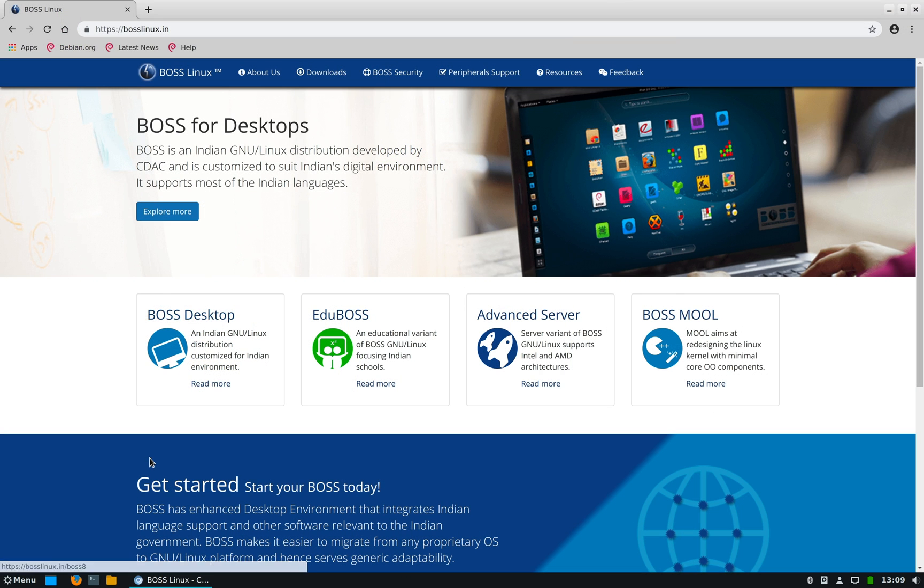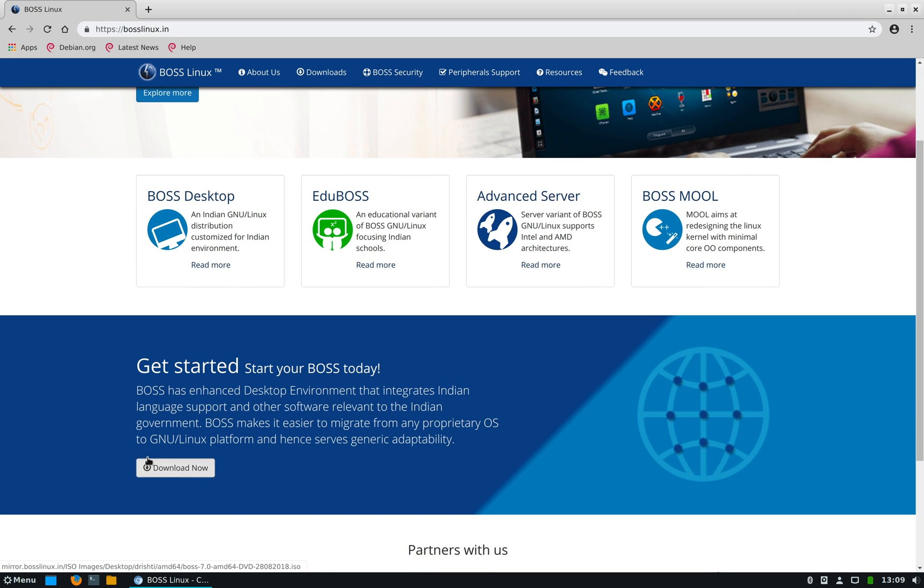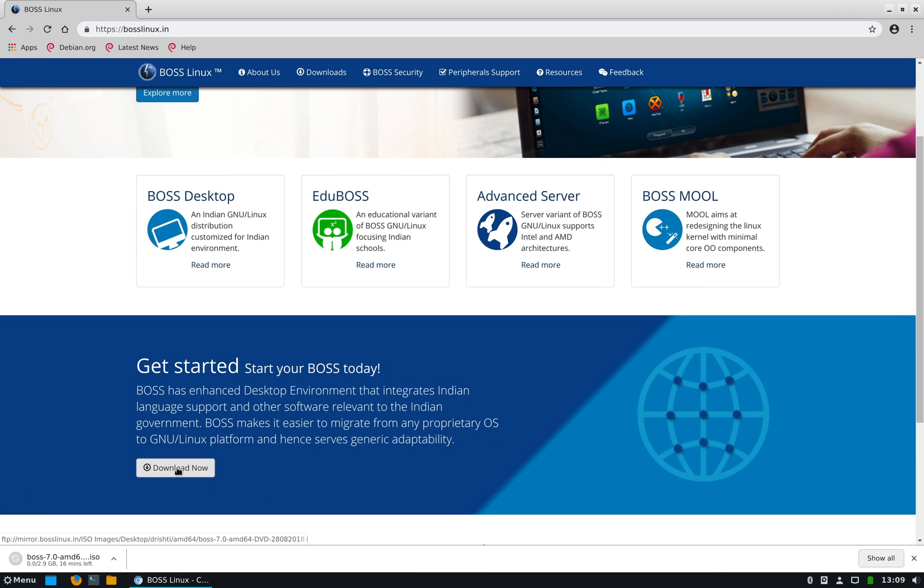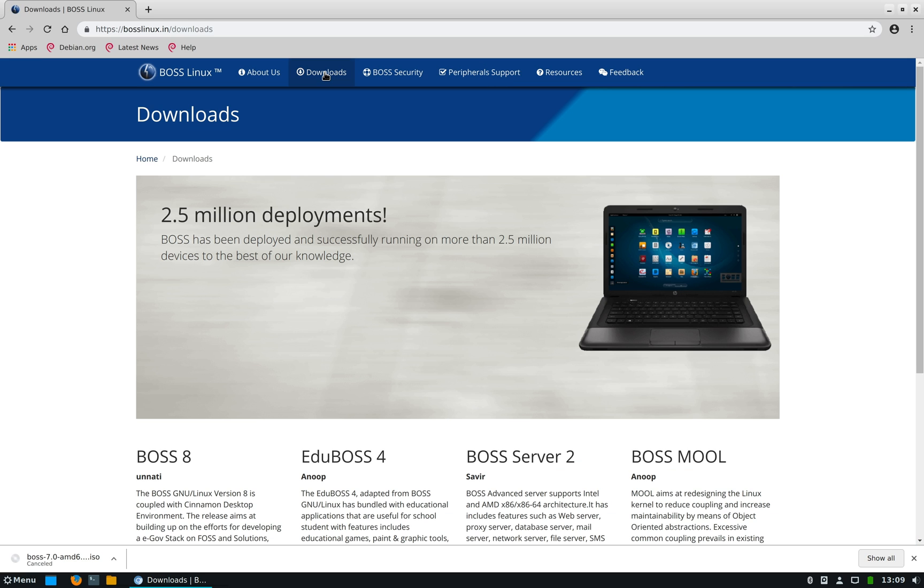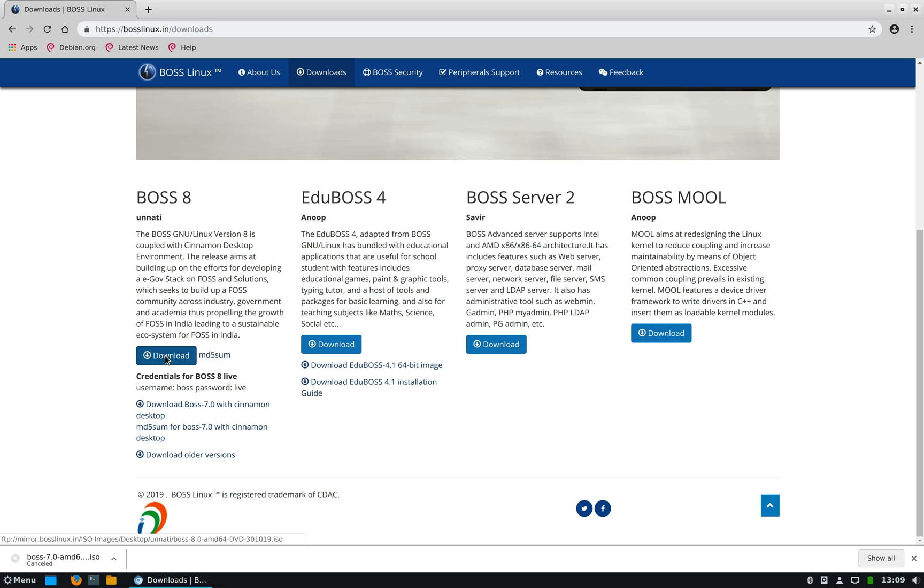Now BOSS Linux 8 can be downloaded from their website bosslinux.in, but do not download the installation image from the home page. This download link points to BOSS Linux 7, the previous version. There's some linking issue in the home page, so to download version 8 go to the Downloads tab at the top and then click on the download link under BOSS 8.